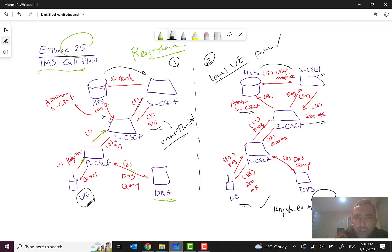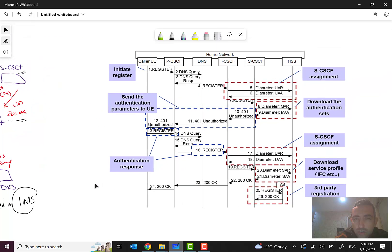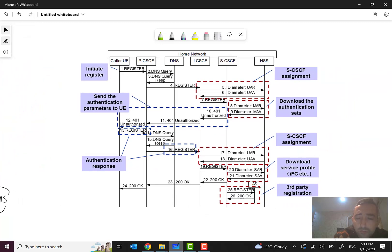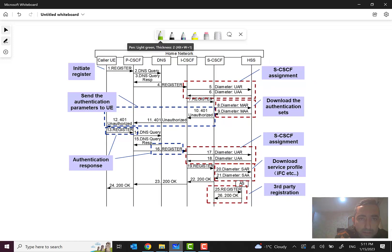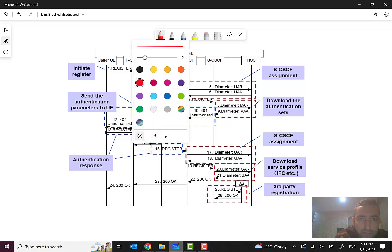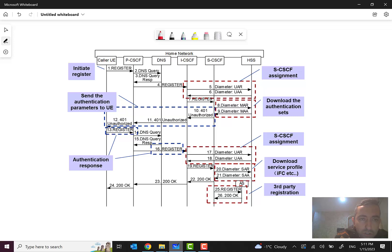We can also see this scenario in the signaling flow. Many of these call flows in other scenarios we have worked on in previous episodes, so it should be easy to understand. As I mentioned, the UE sends REGISTER to P-CSCF, then a DNS query for finding the I-CSCF. These are the steps I discussed earlier, shown here in the signaling flow. From I-CSCF, there is a Diameter message UAR to the HSS for S-CSCF assignment.